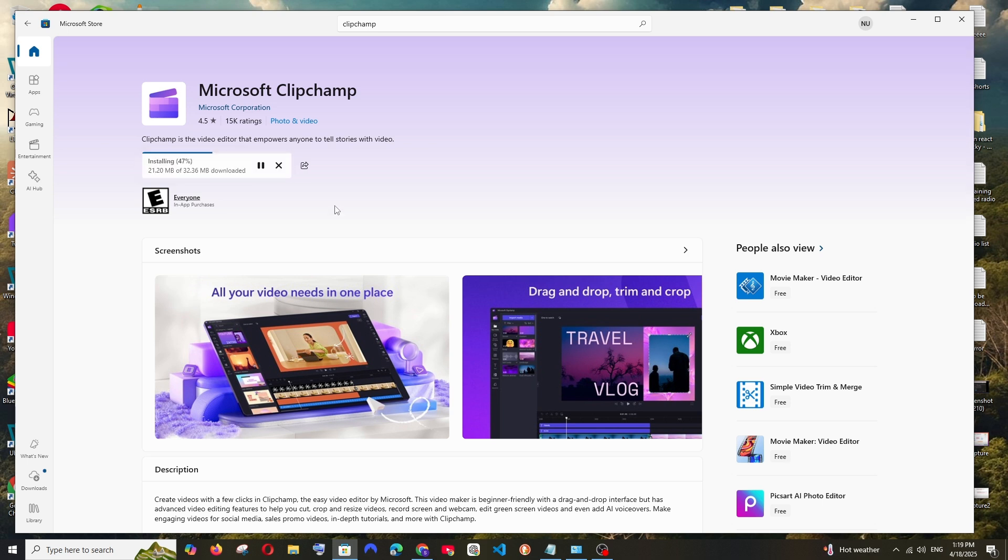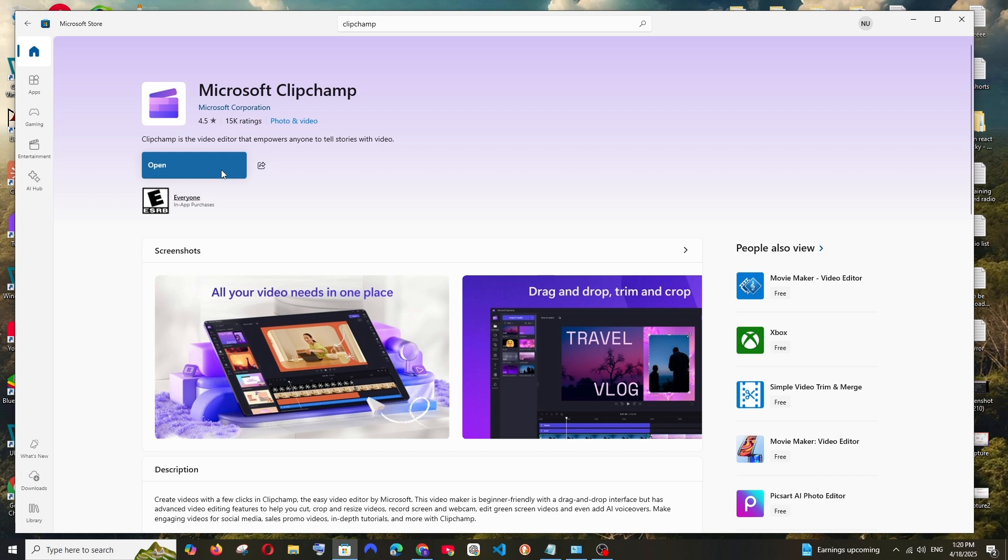So it will take some time to download and install. Just be patient till then. So once the installation is complete, you'll be having the open option. You can just select this.